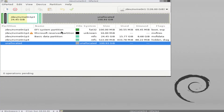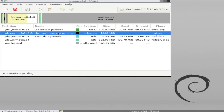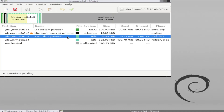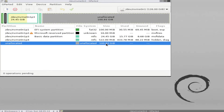Starting from the partitions at the top, we have the EFI system partition at 100 megabytes, which has the bootable flag on it — this is where it boots from when your system starts up. The second partition is the Microsoft Reserved Partition at 16 megabytes. Then we have our C drive at 24.45 gigabytes. Next is an NTFS hidden partition at 522 megabytes, which is for recovery purposes. And finally we have the free space at 100 gigabytes in size.